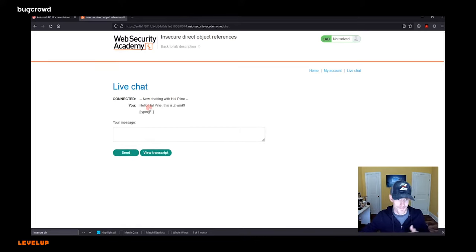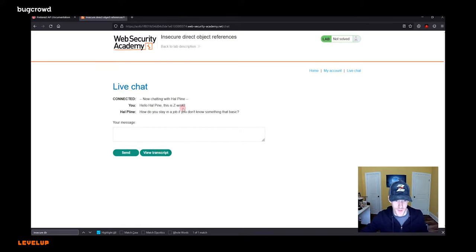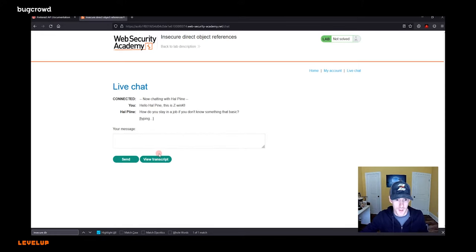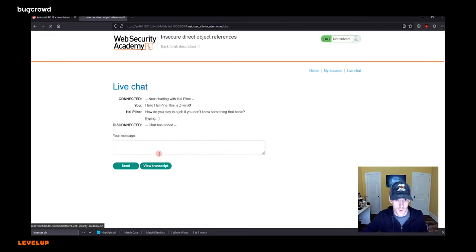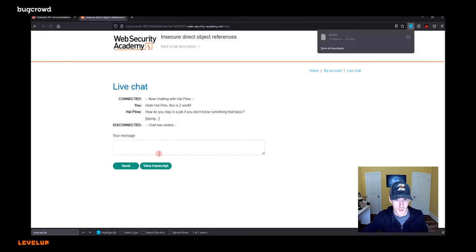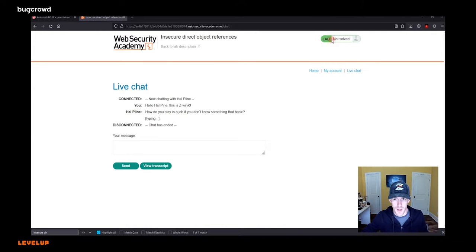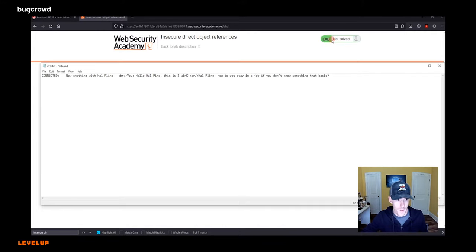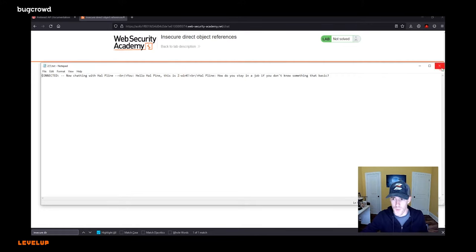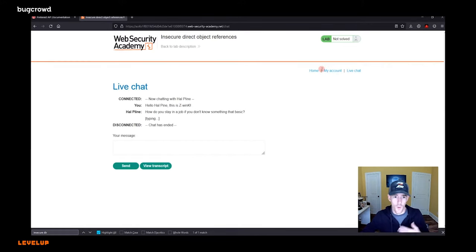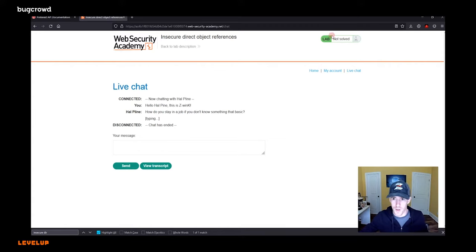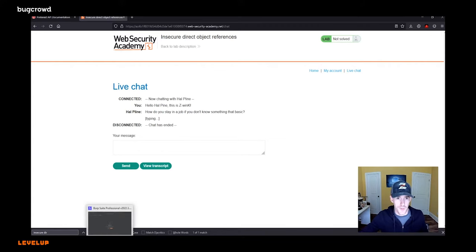Now there's also a view transcript button. Let's click the view transcript button because that will make another call somewhere. It downloaded a text file to my computer. Let's open that. Connected. Now chatting with Hal Pine. Hello, this is Z-Link. Okay, cool.